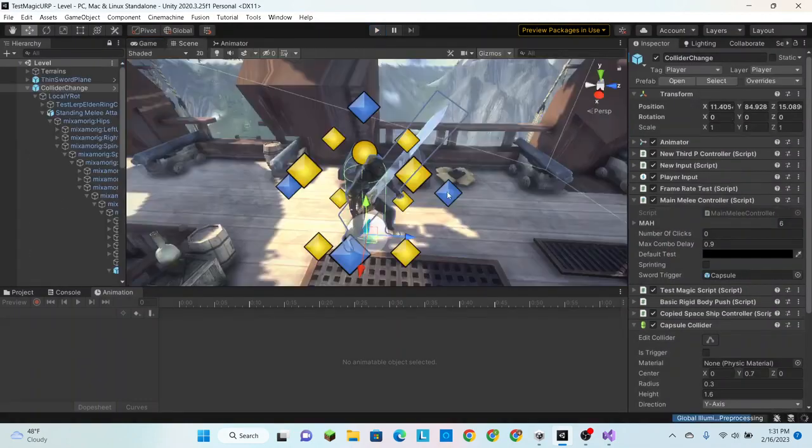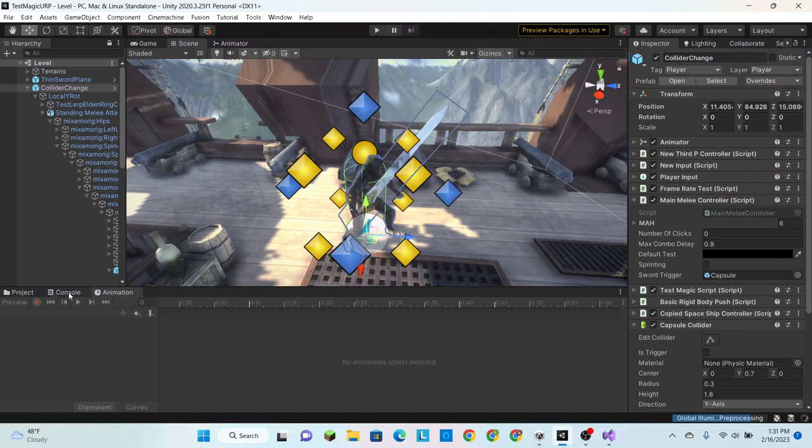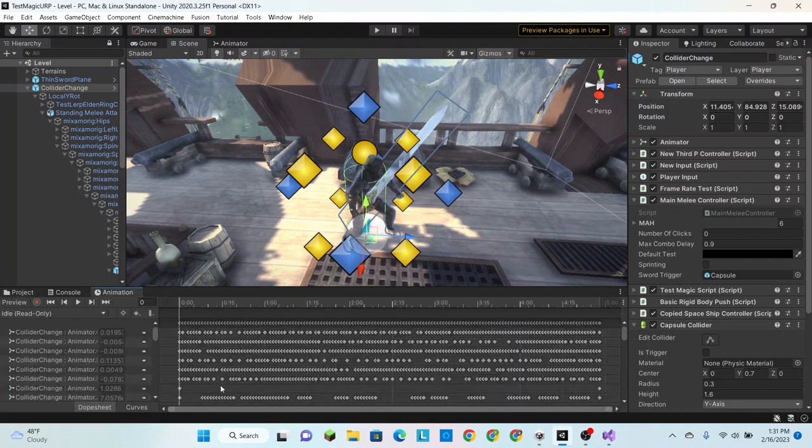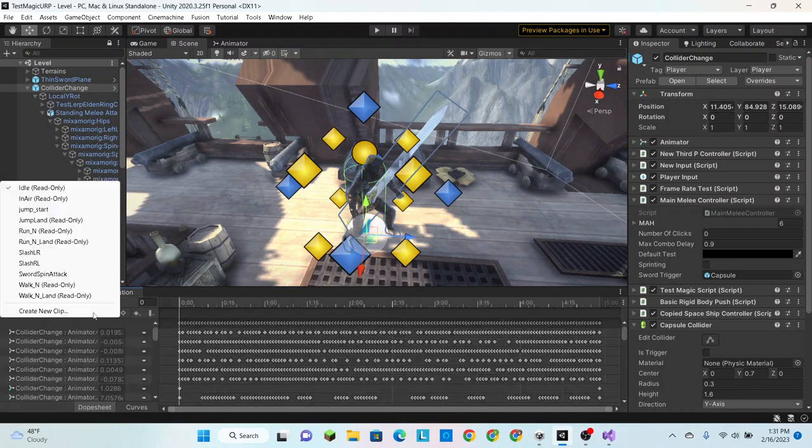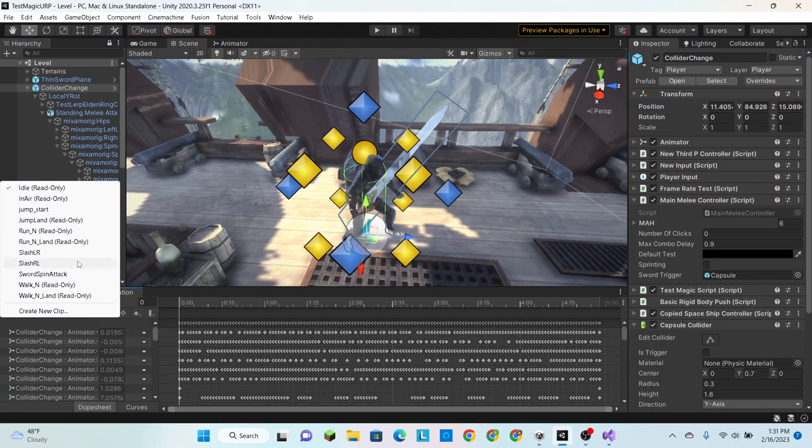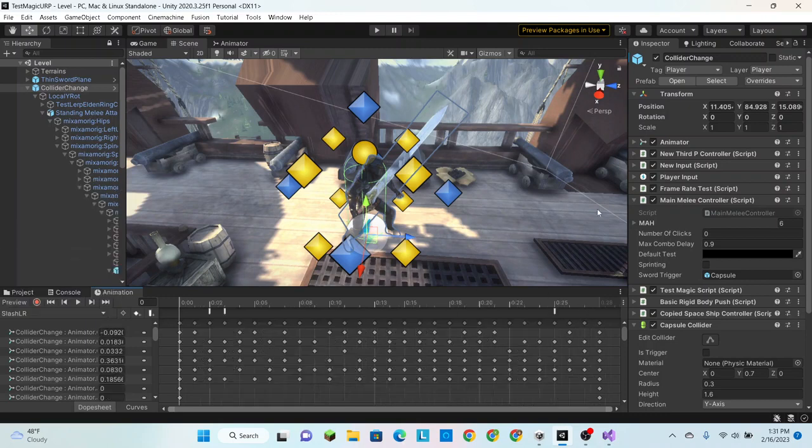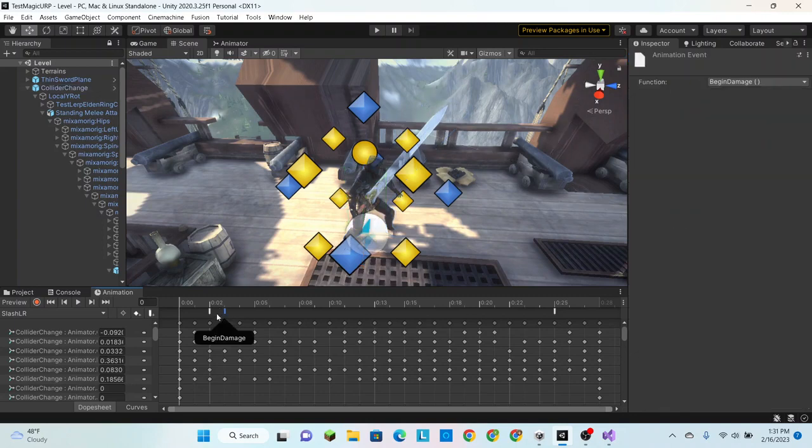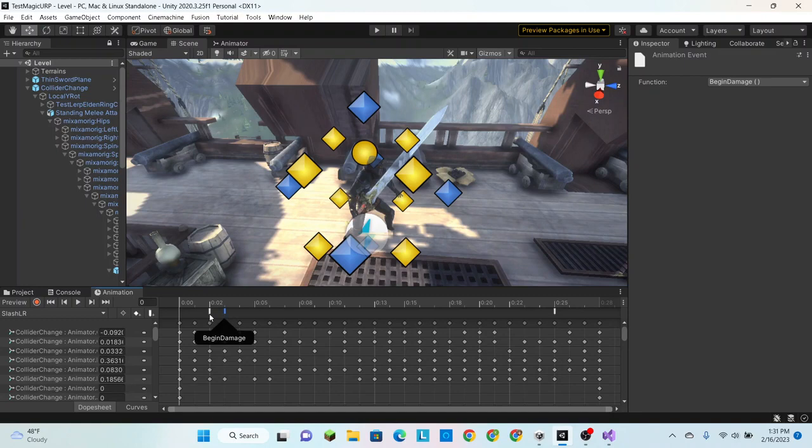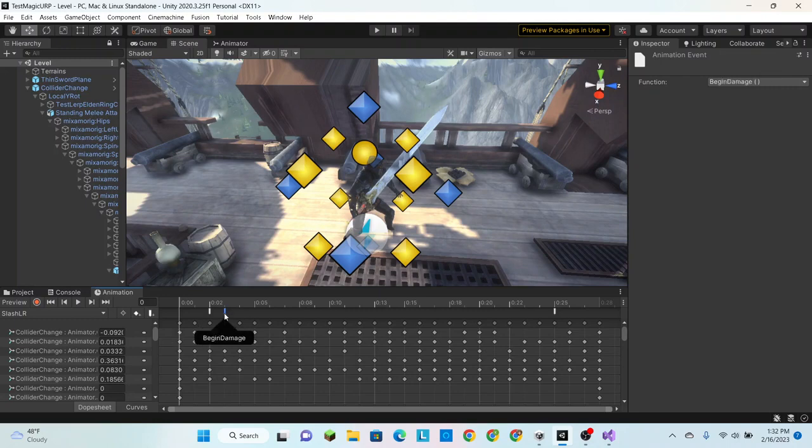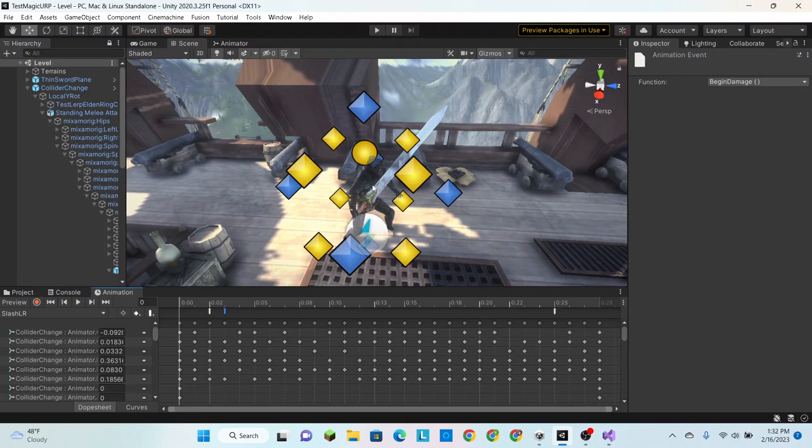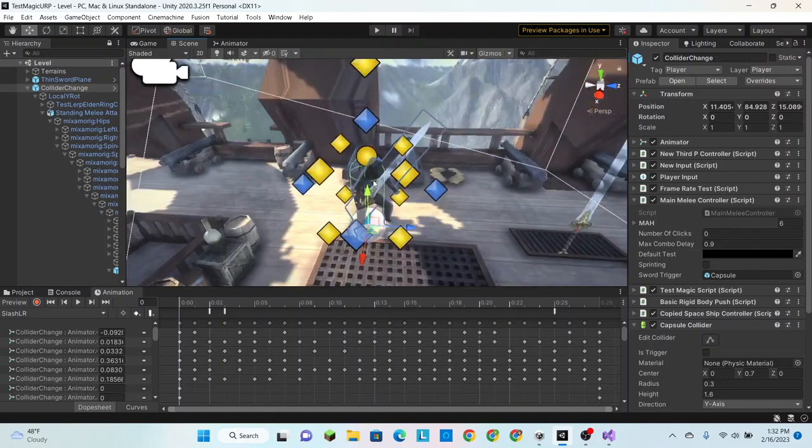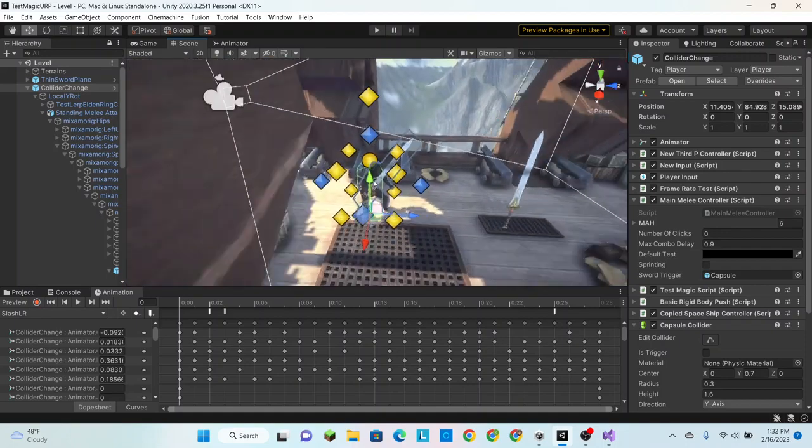Alright, let's get started. As I said before, we're going to do this using animation events. If you don't know what an animation event is, then you should watch the previous video. They are these little things that pop up on the top of your things.